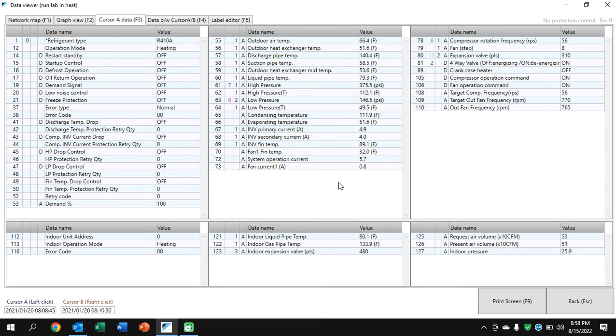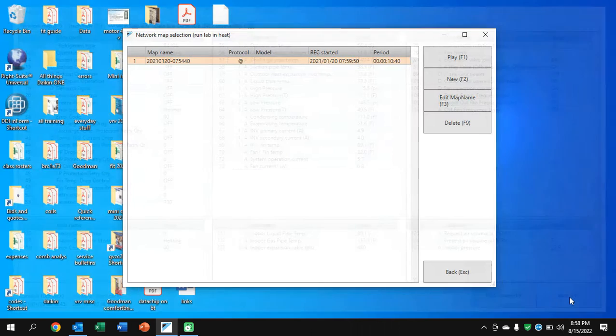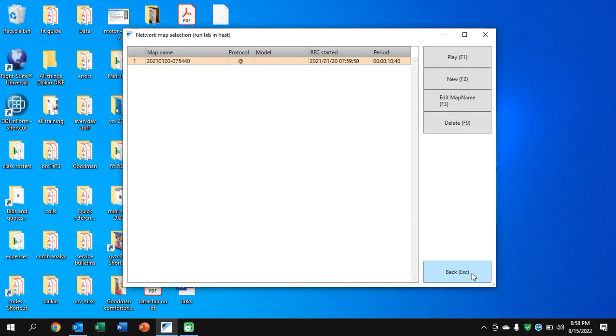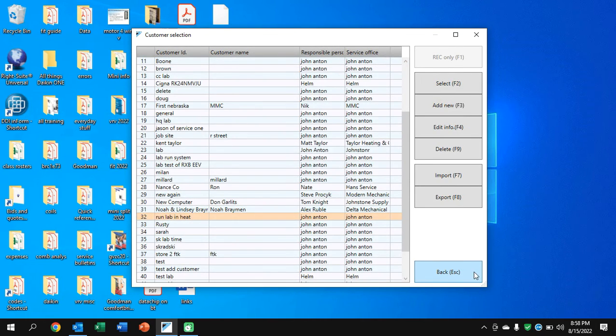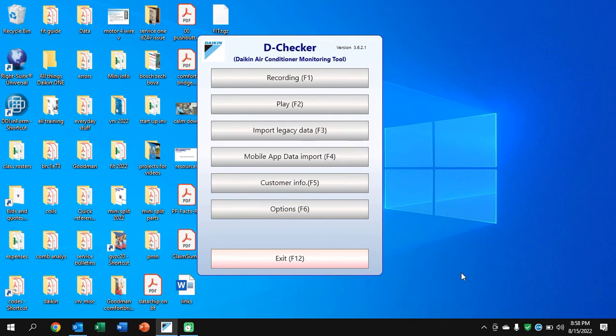All right. You'll also see on VRV and fit, usually on fit, we'll see the demand percent on the left down below. Sometimes it comes in at zero. Normally it will actually show your percent demand. I'm going to back out of this here.